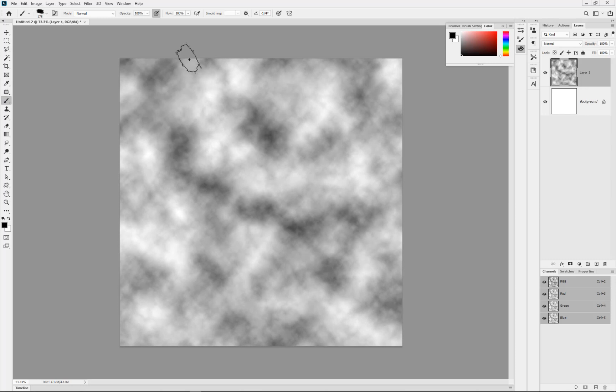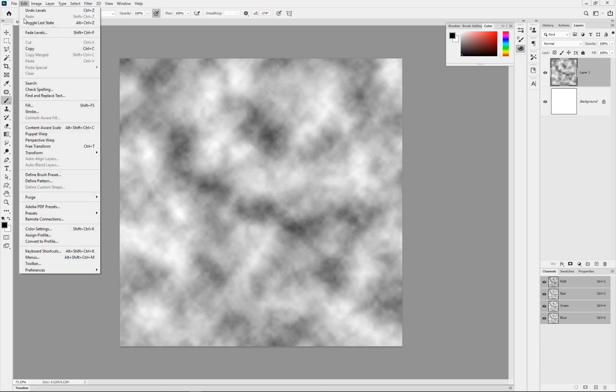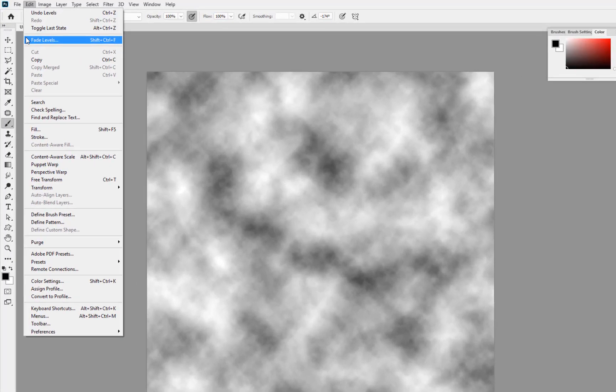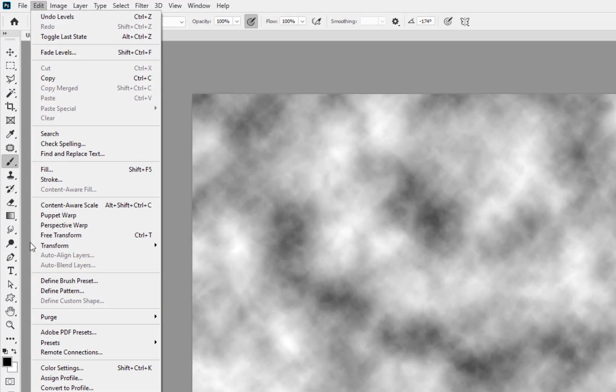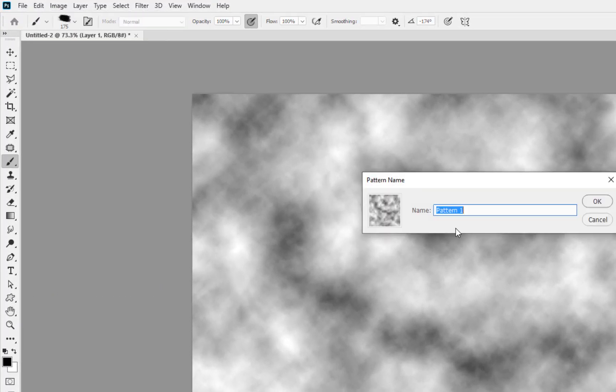By doing this what I want to now create is the pattern from this, the texture of the brush as it were. So just going up into Edit, coming up now and coming through into Define Pattern, and just call it MC watercolor brush texture.